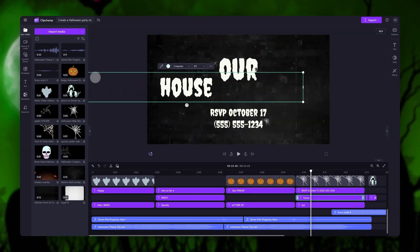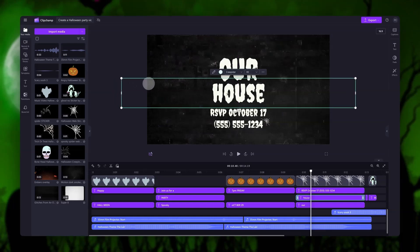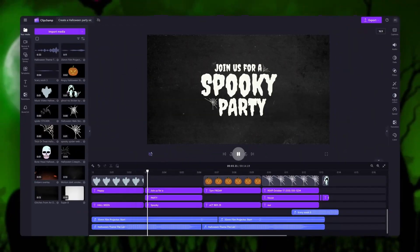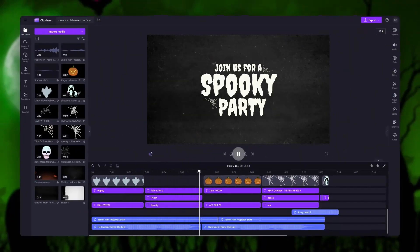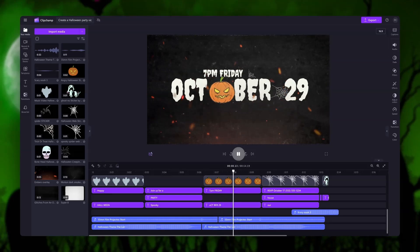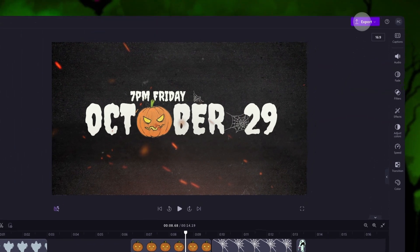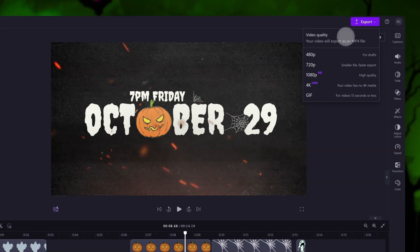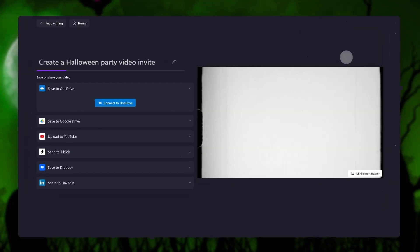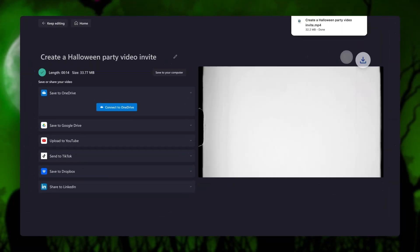You can create as many new projects as you'd like to try out and test different Halloween party templates. Once you're completely happy with your Halloween party invite and all of your edits are complete, you'll export it to your device by navigating over to the export button, selecting your video quality, and once that export is complete a copy will automatically save to your device all ready for you to share.